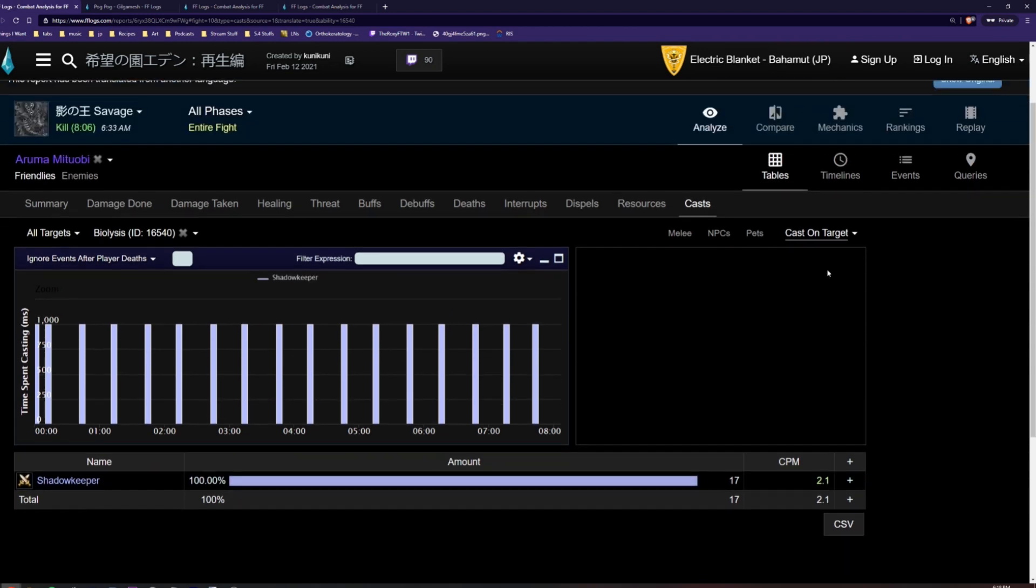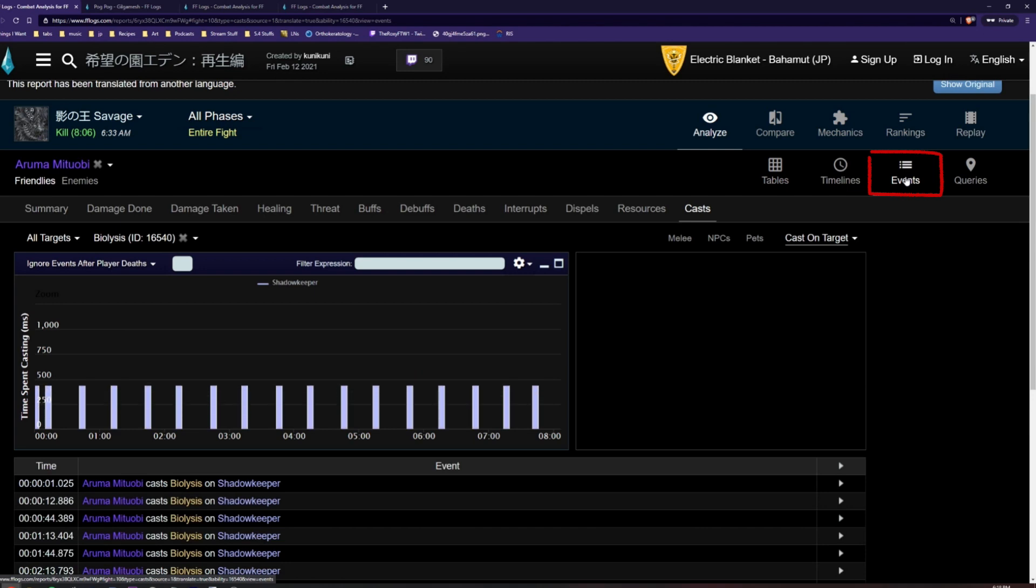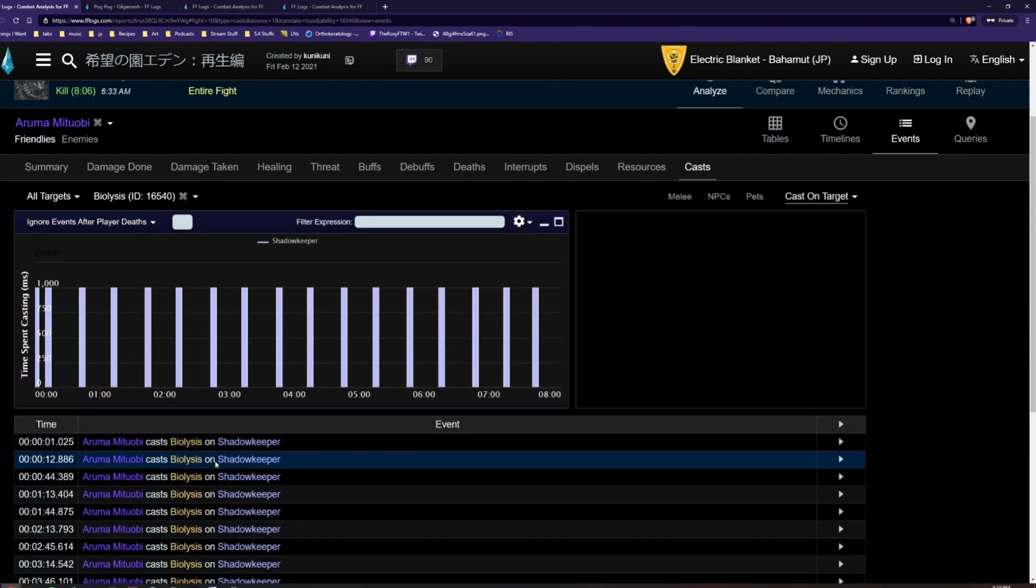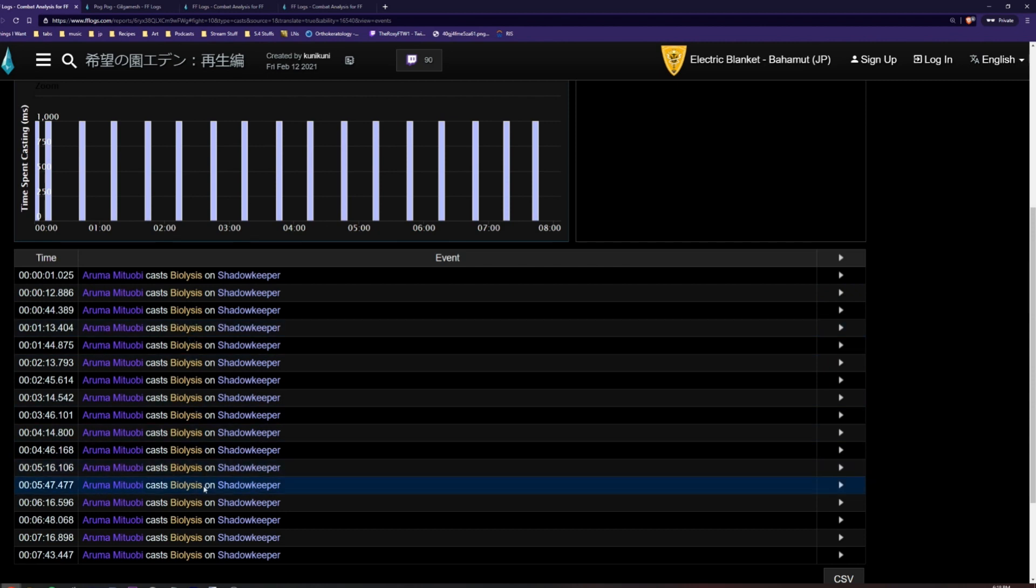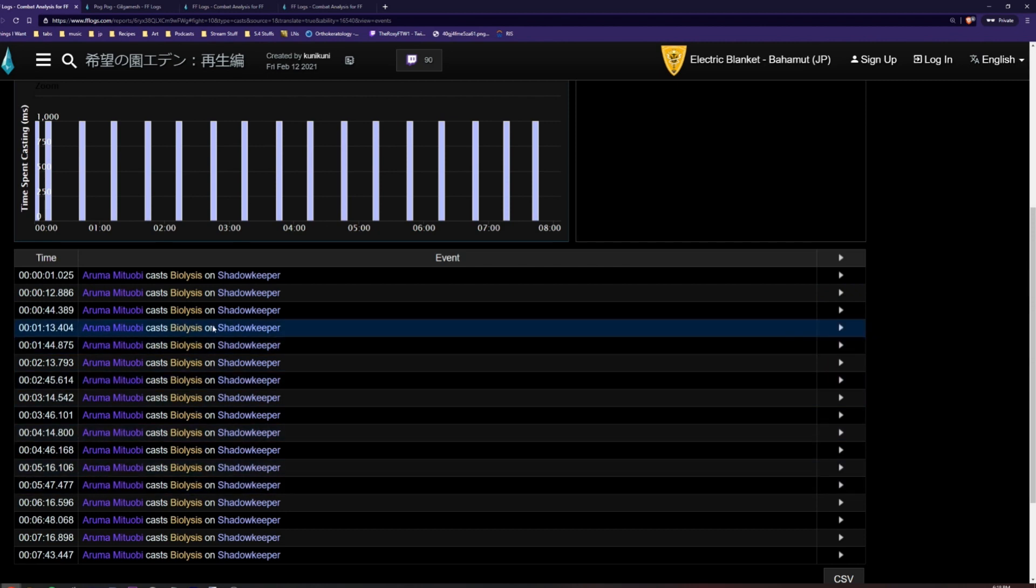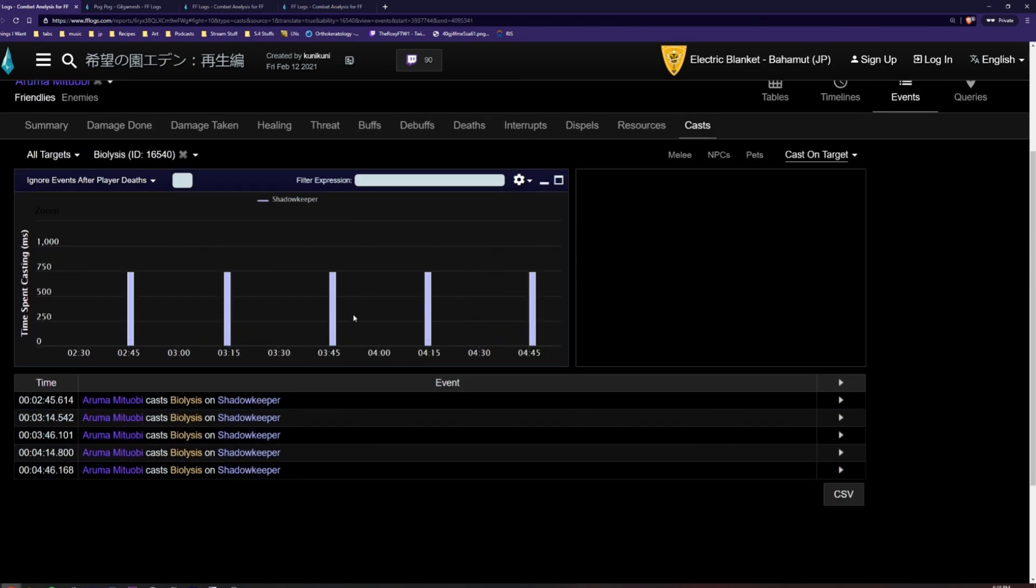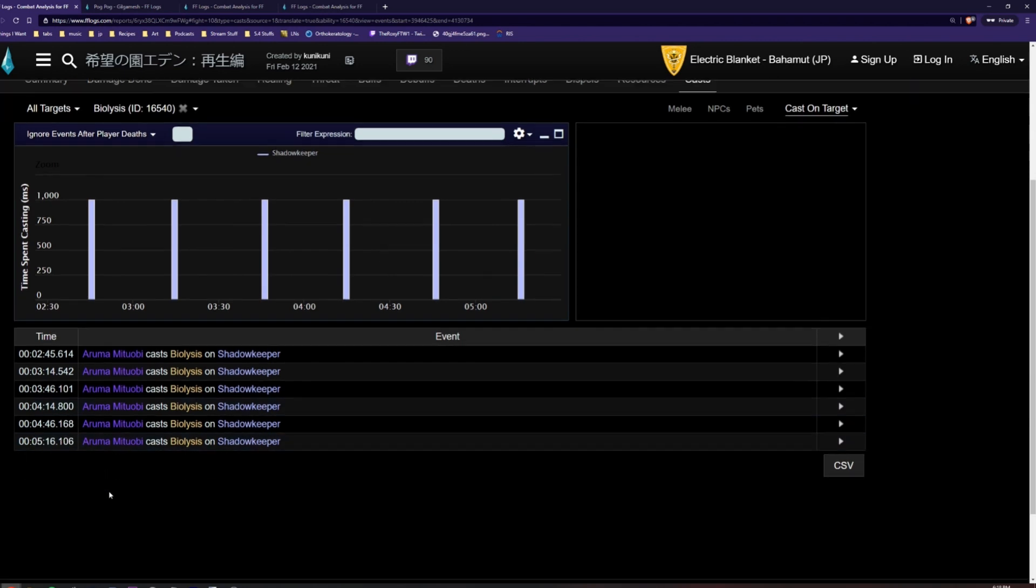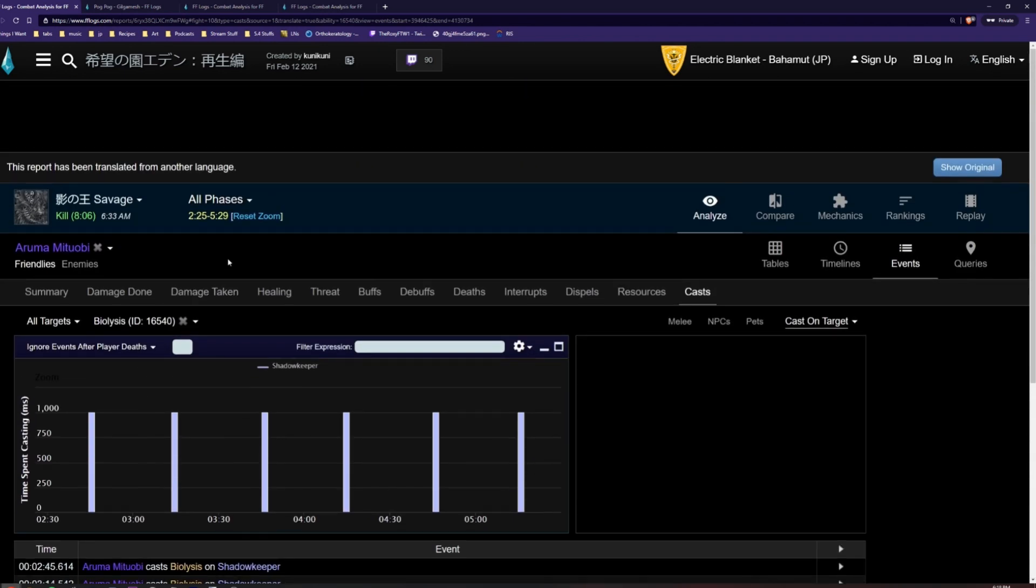You can also click on the Events tab on the top right to see a table of each cast in chronological order. By clicking and dragging across the timeline, we can look at only a segment of the fight, which filters the events for the table below. The Reset Zoom option will reset the log to showing statistics for the full fight.